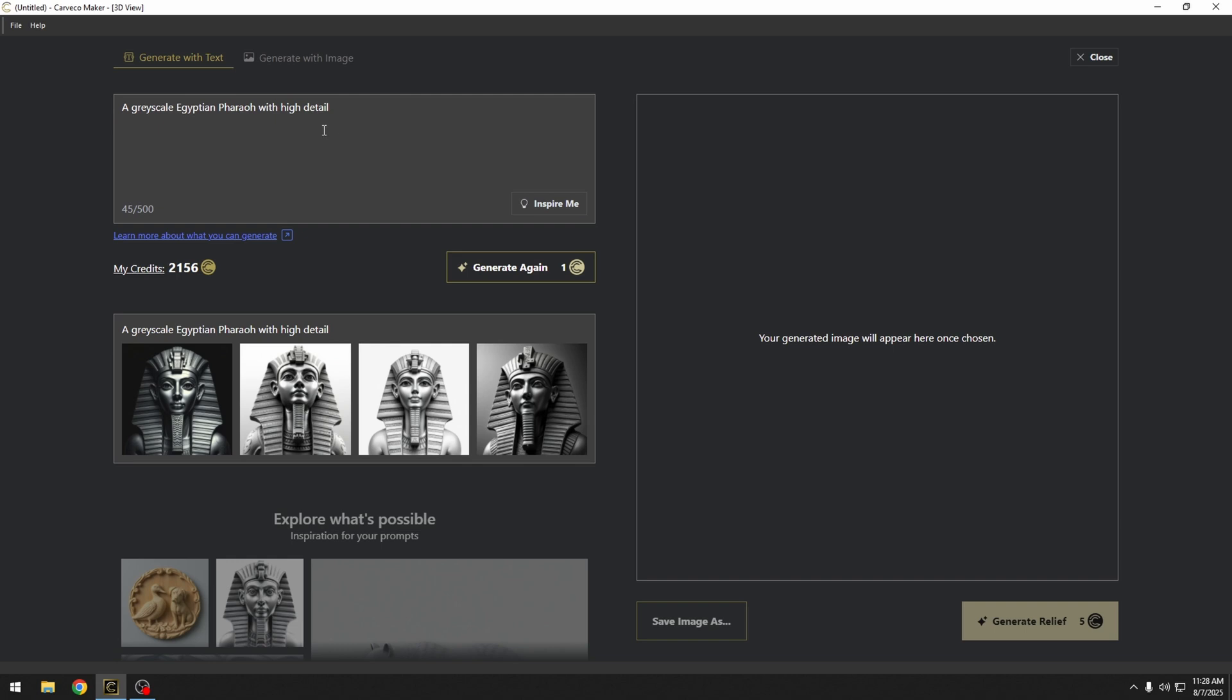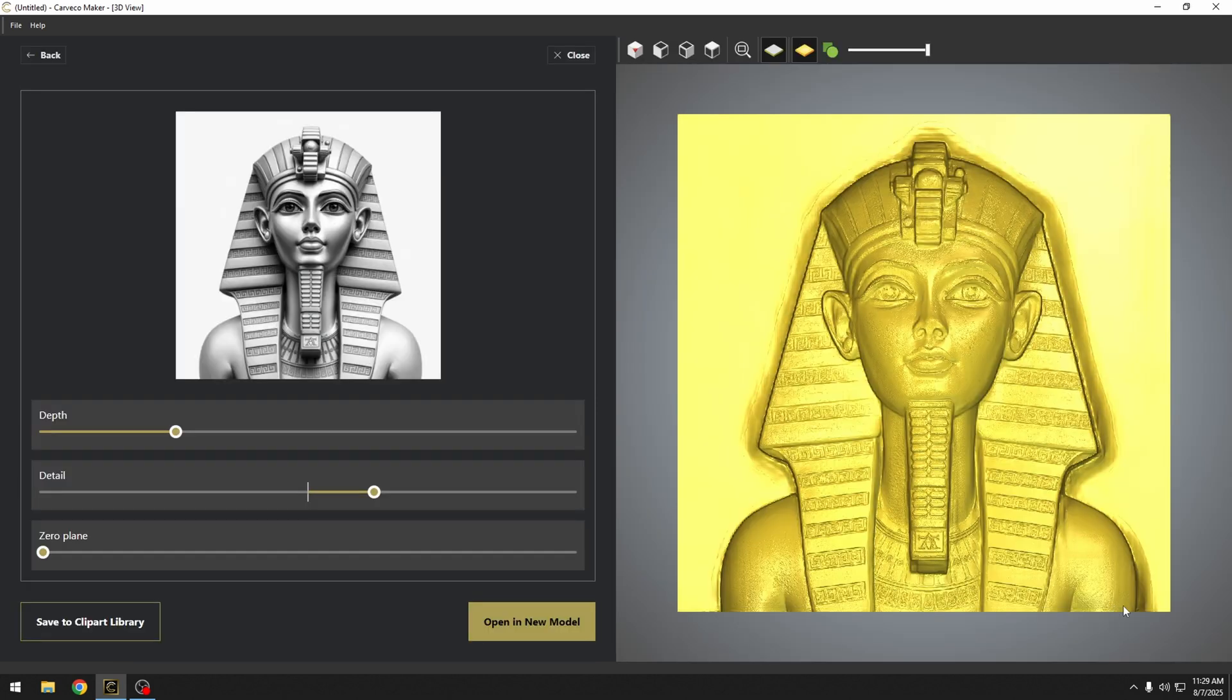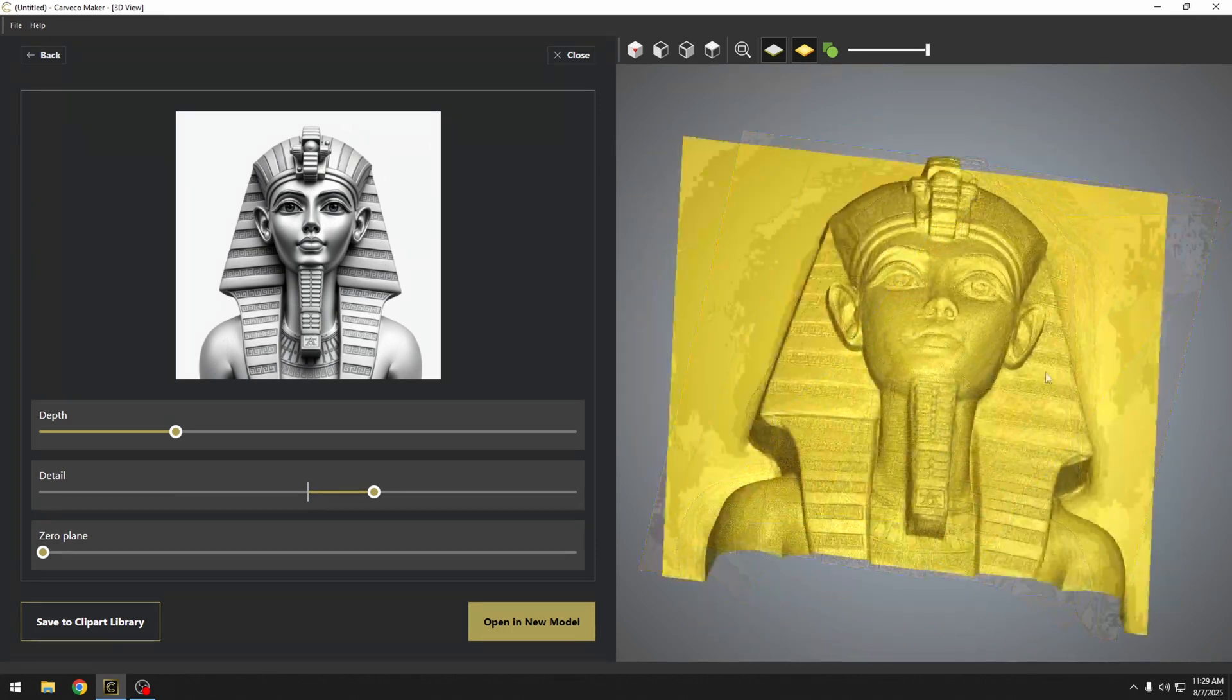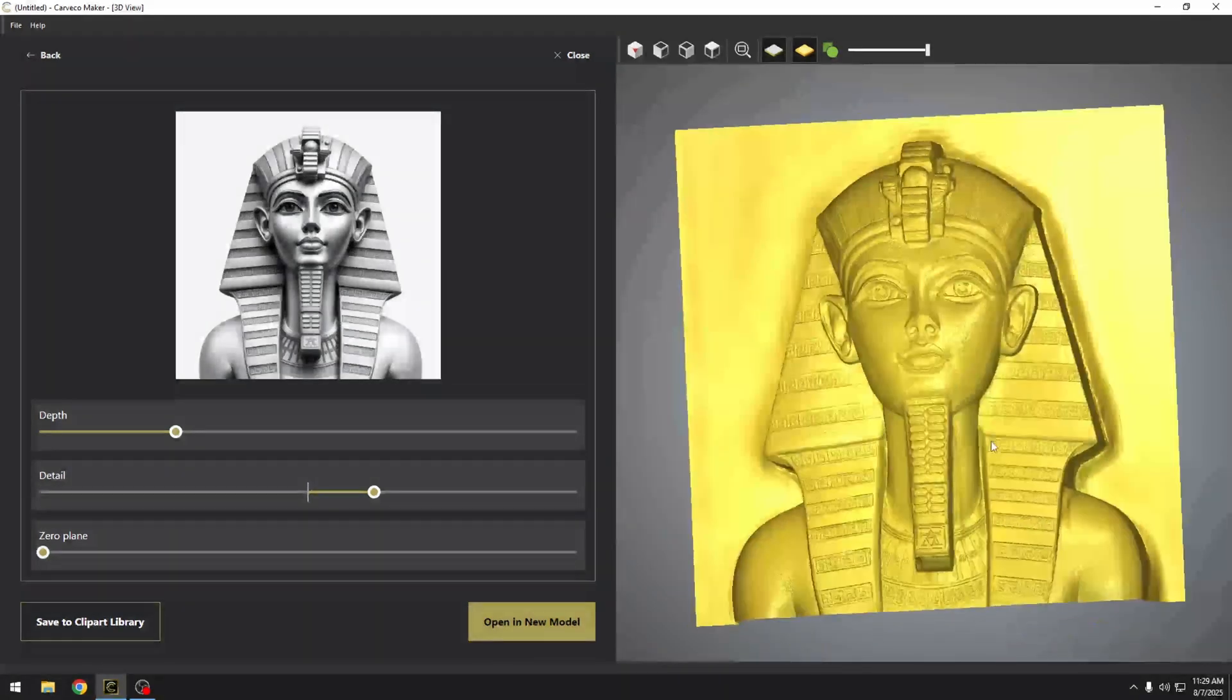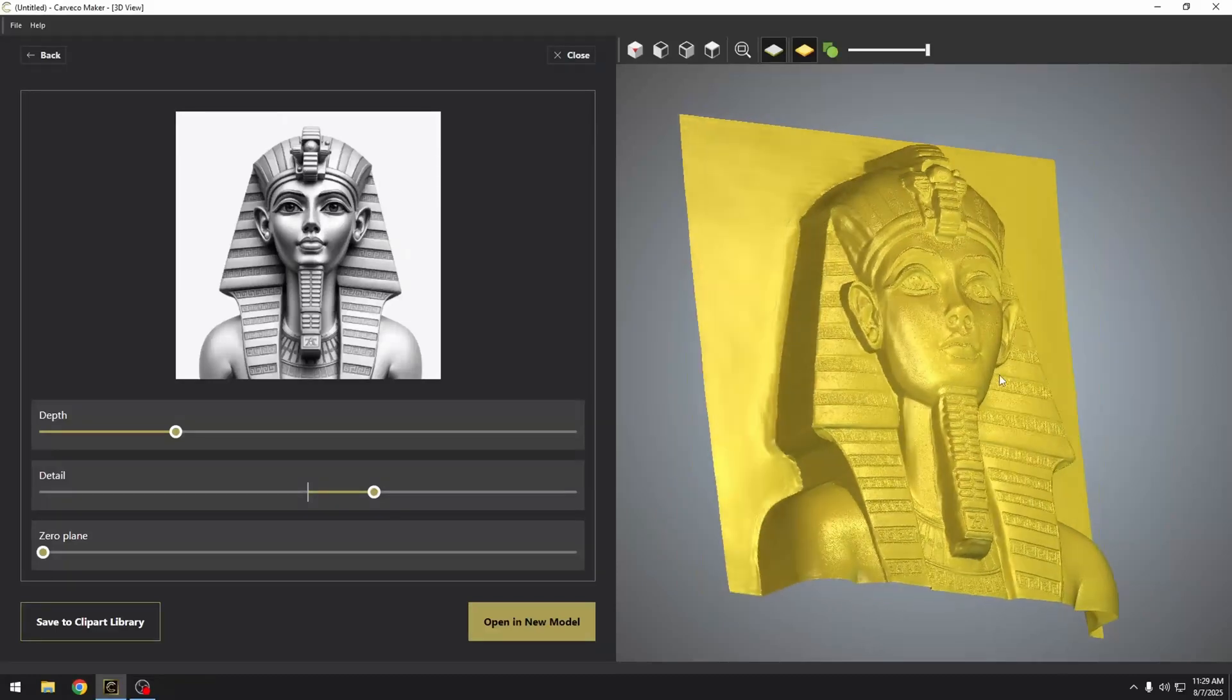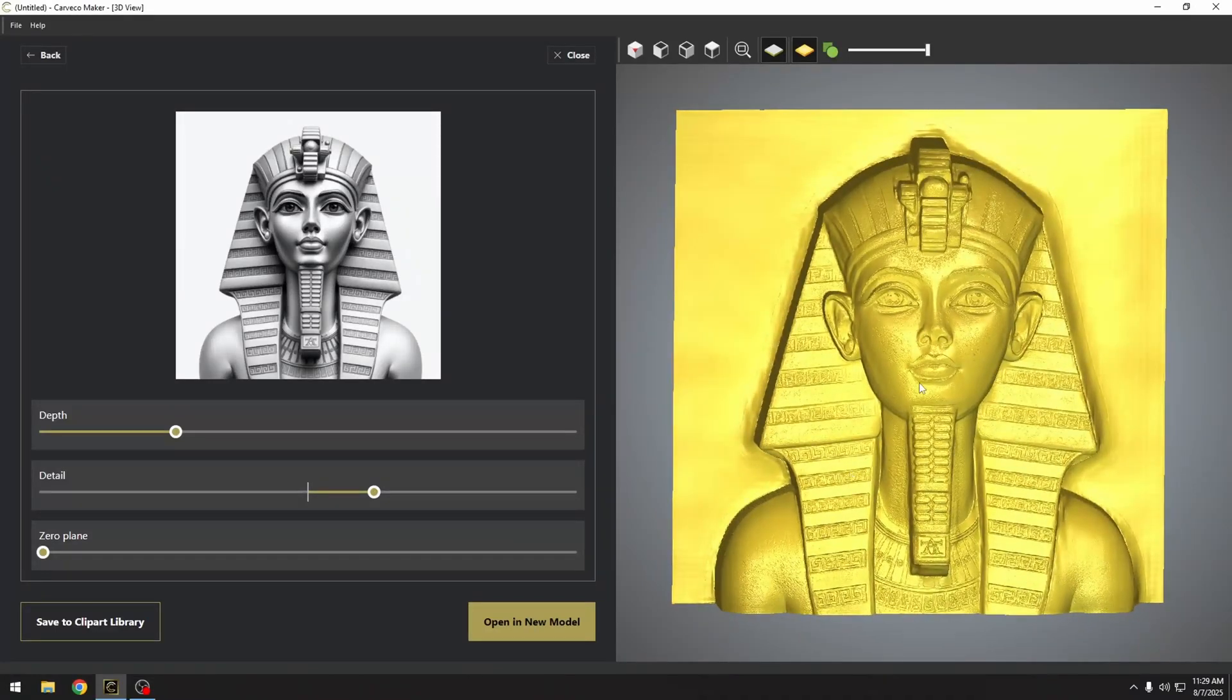Once we have an image that we like, all we have to do is select that particular image, and it's going to show up over here in our relief generation window. Now, all we have to do is click our Generate Relief button. Every relief generation costs five credits. Once we have our relief model over here in the right-hand window, we can move this around, and you can see it's produced a pretty good relief model. Just from the one-click button, it's pretty amazing how well it is.